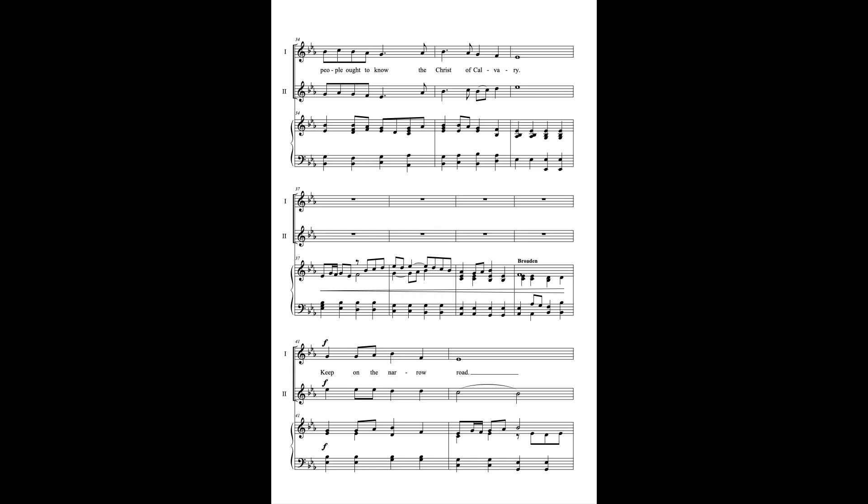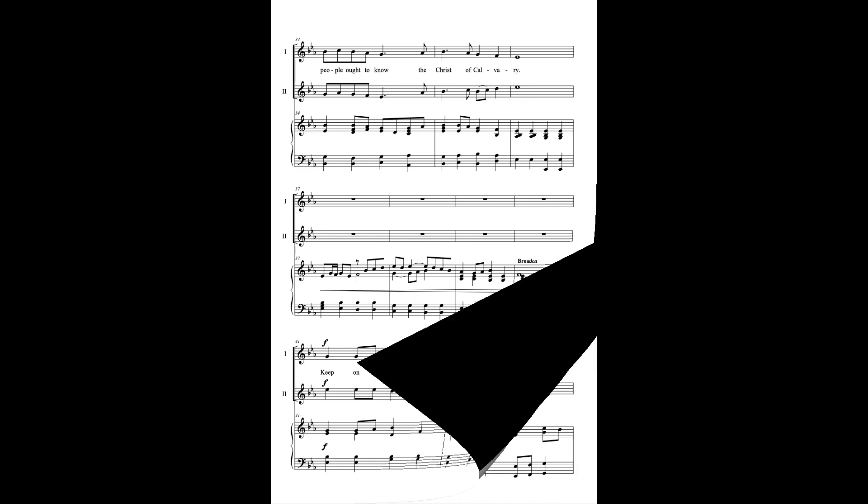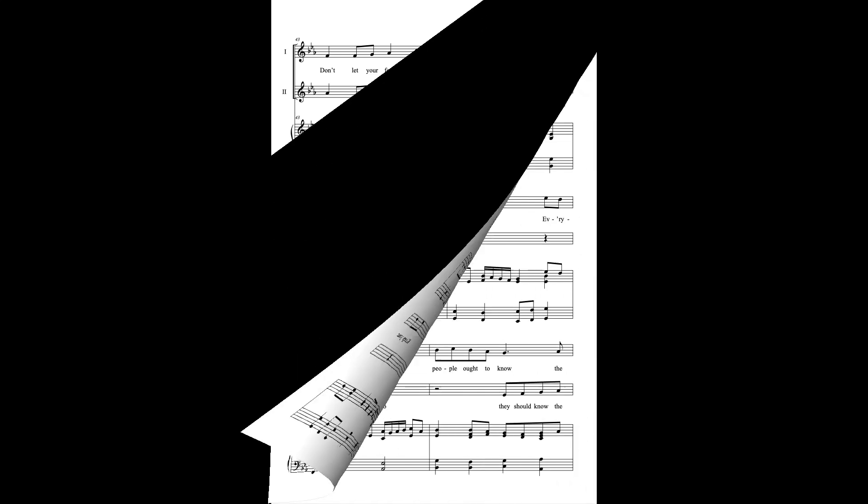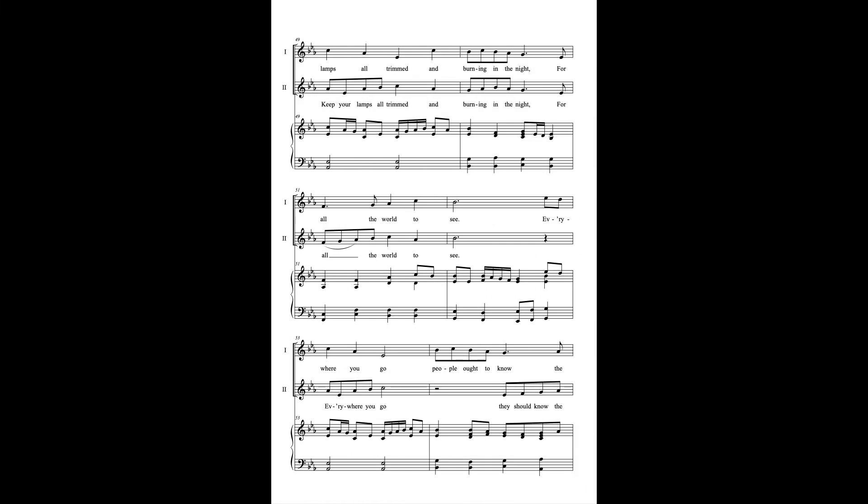Keep on the narrow road. Don't let your feet go astray. Launch straight ahead. Though all the world may charm you, He will direct your way. Keep your lamps all trimmed and burning in the night for all the world to see. Everywhere you go, people ought to know the Christ of Calvary.